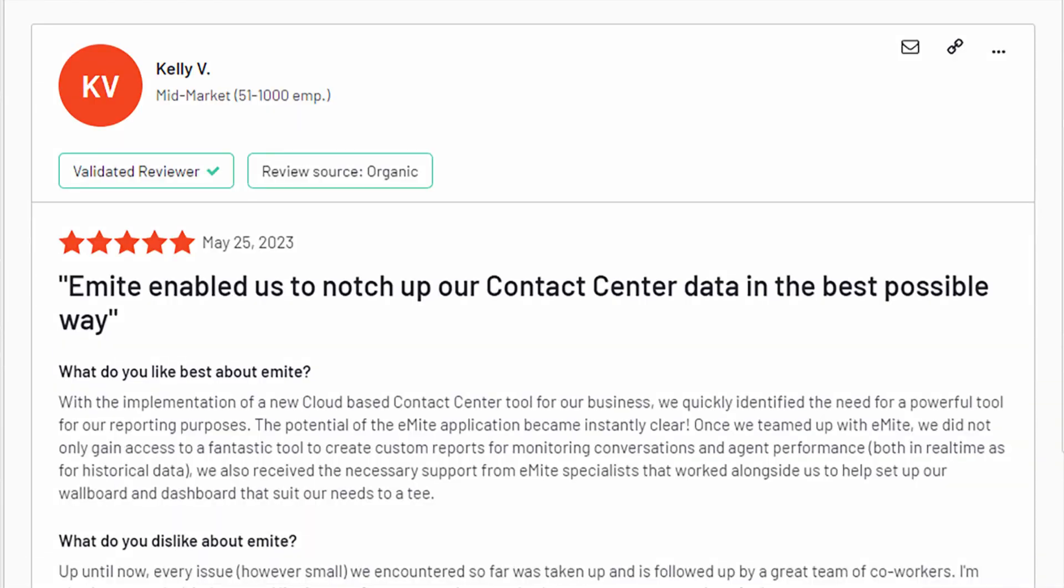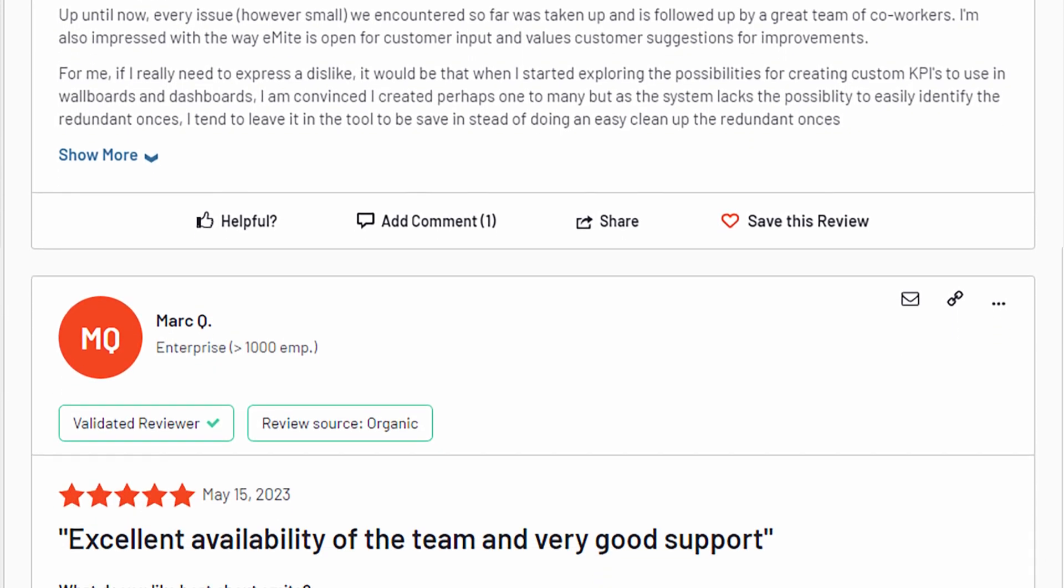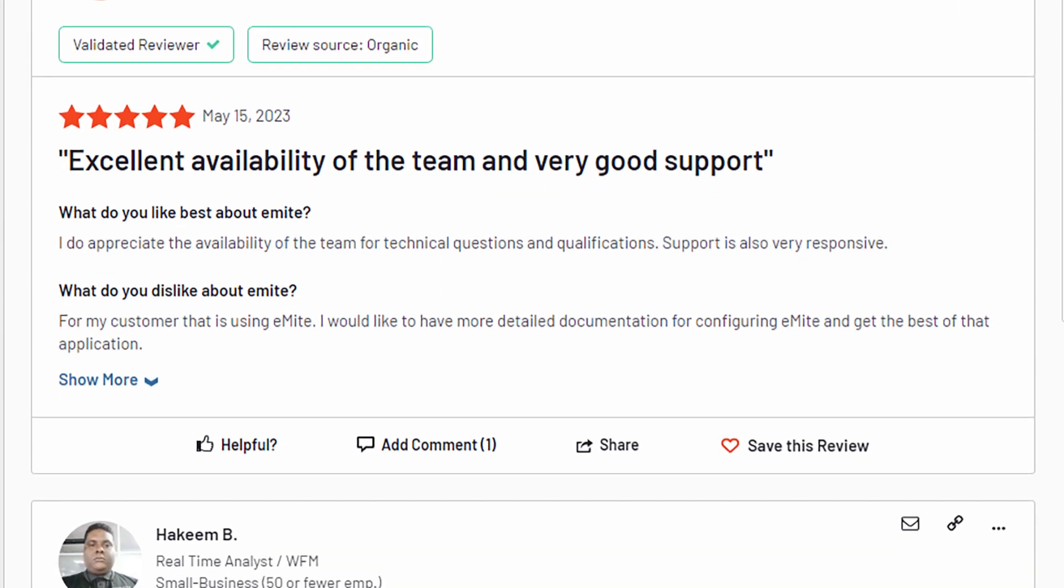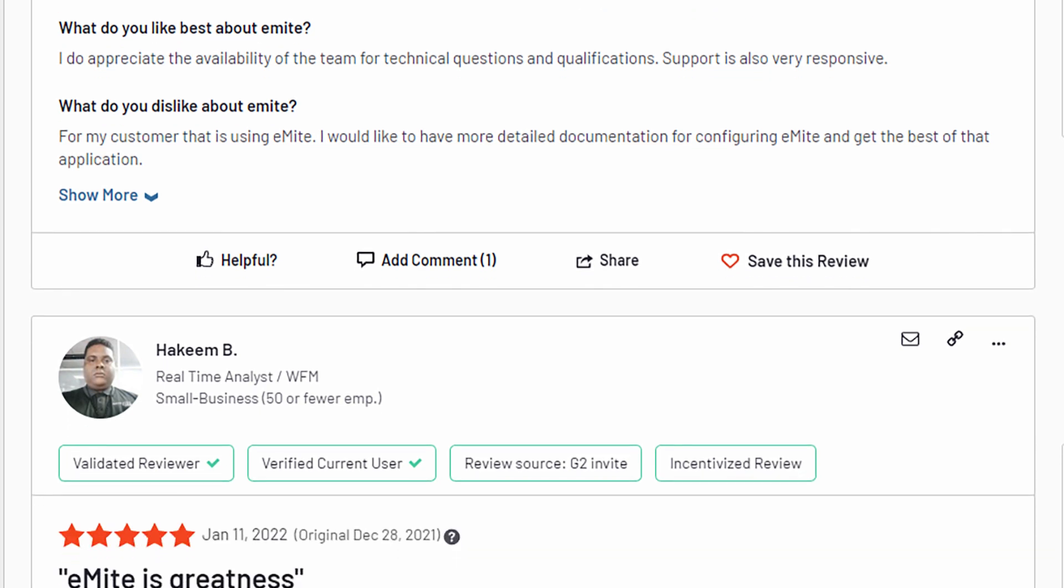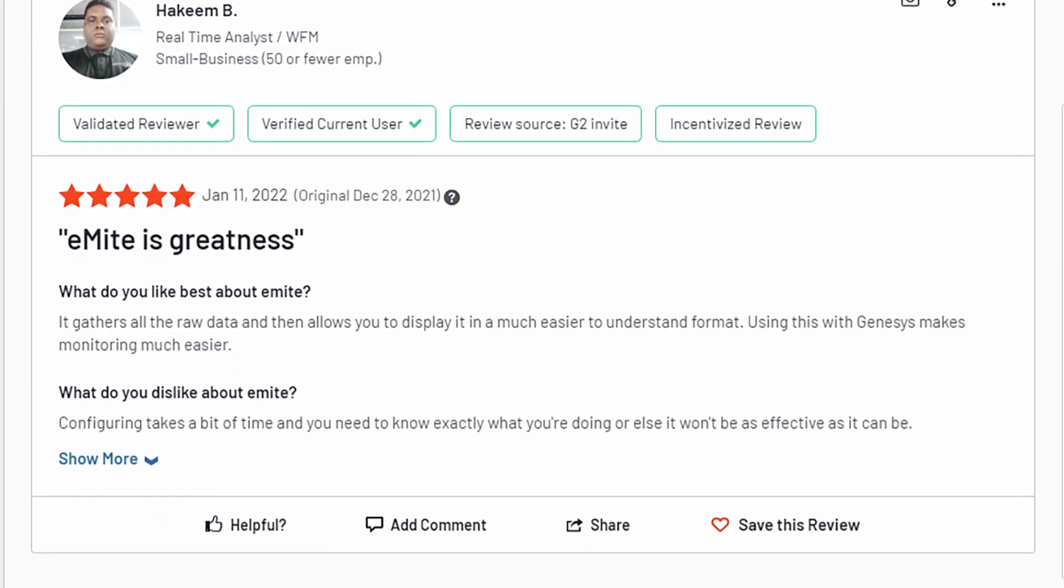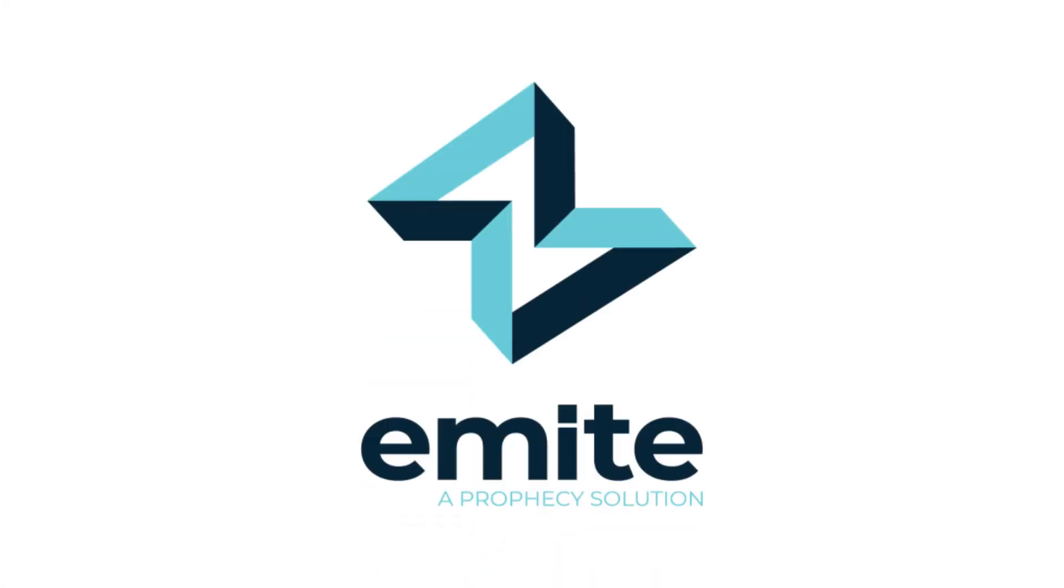But don't just take our word for it. Hear what CX practitioners and data scientists who implemented eMight have to say. eMight's 400 plus global customers means eMight is the obvious choice for CX practitioners.